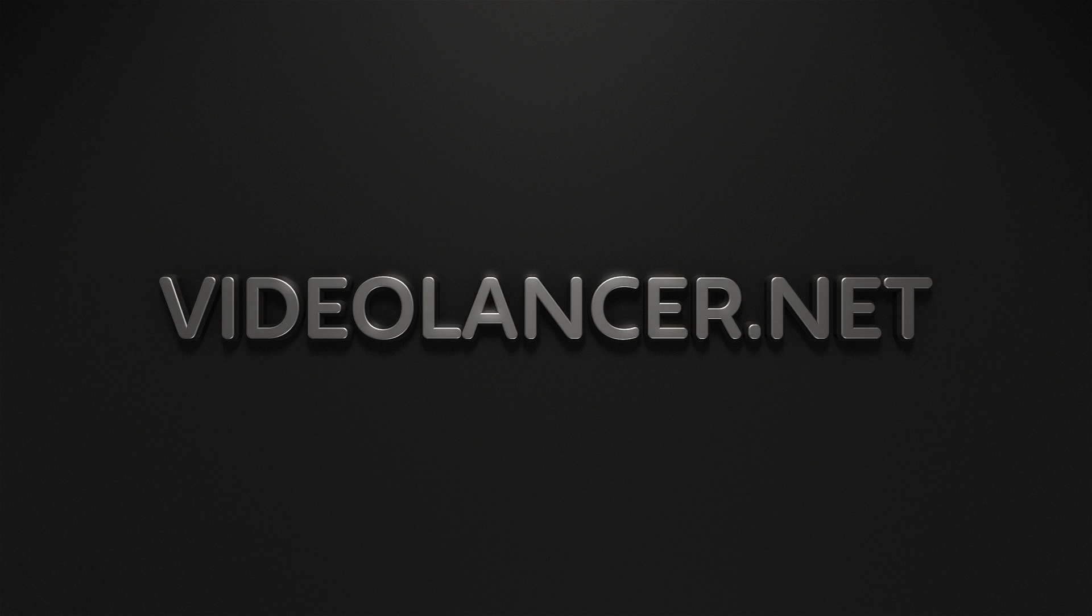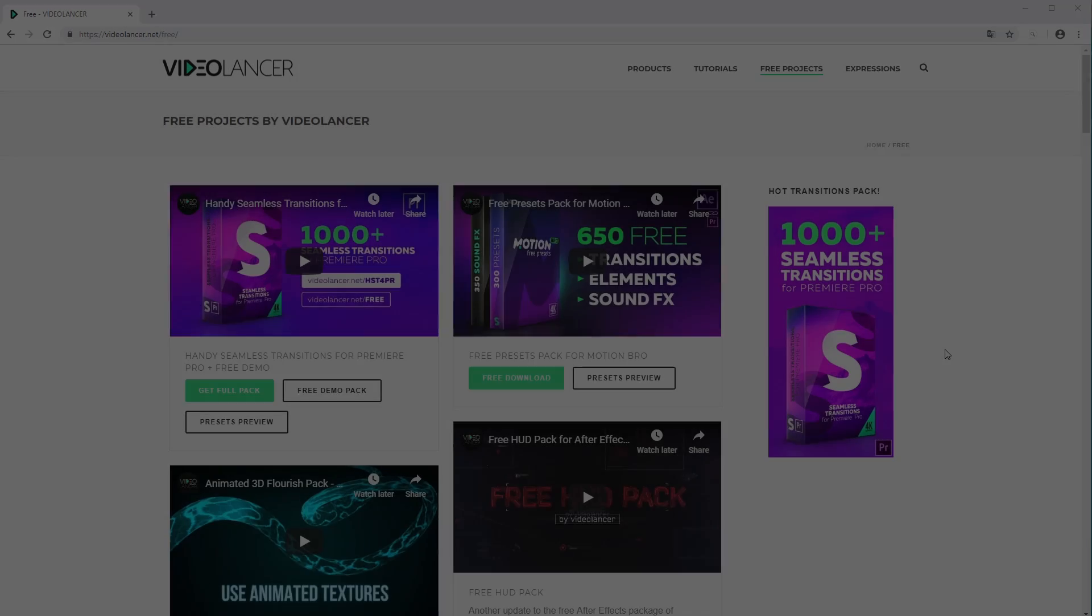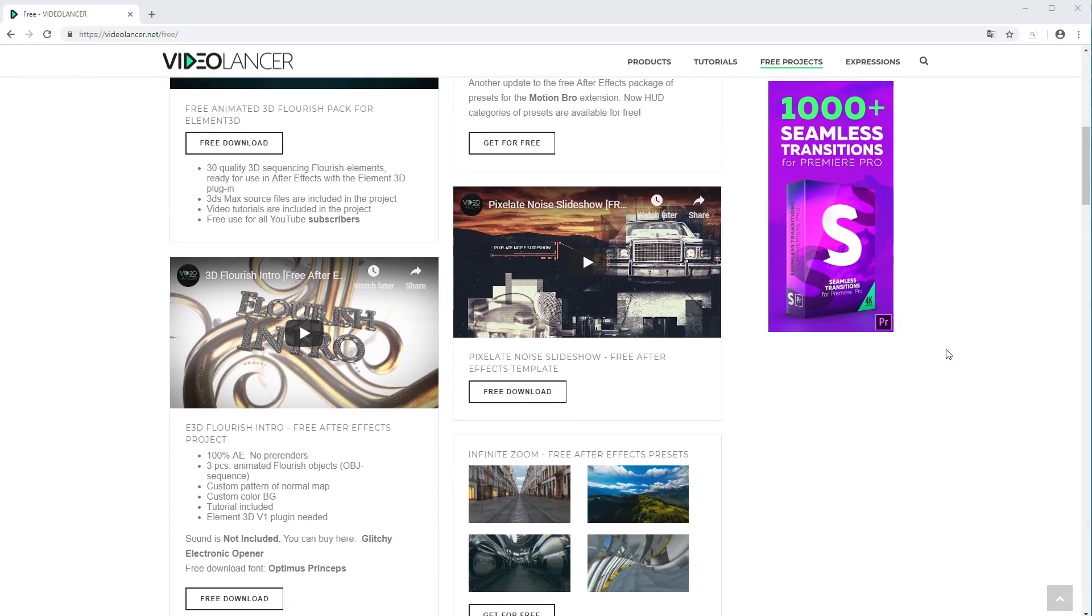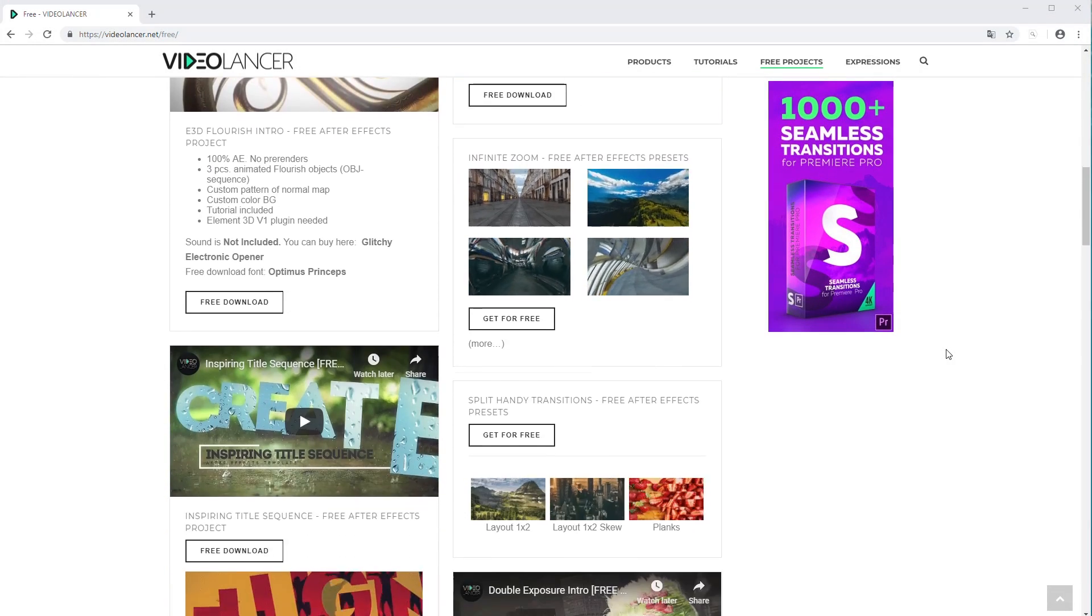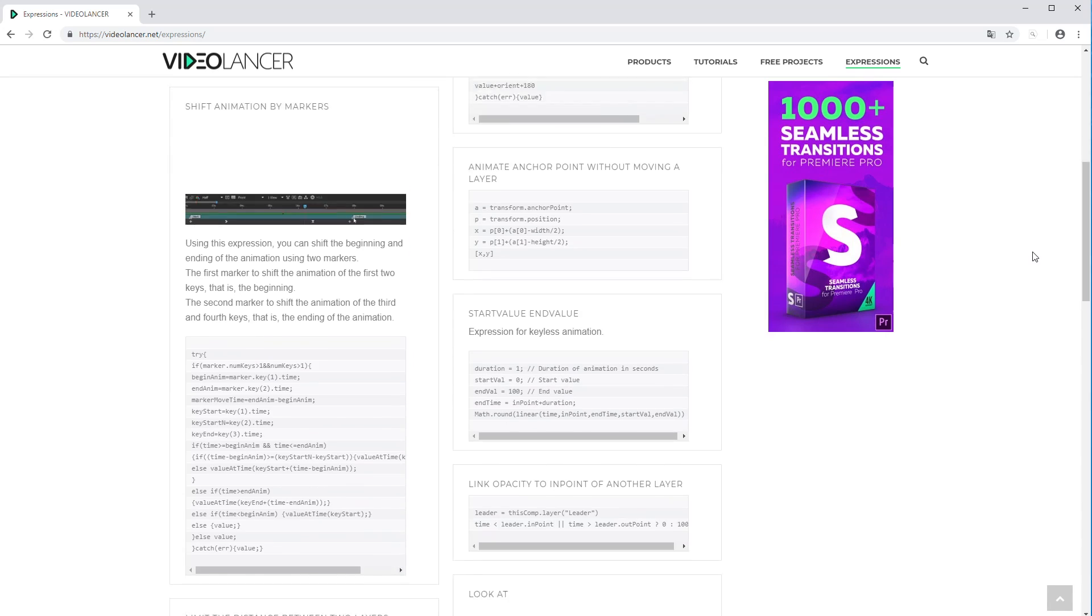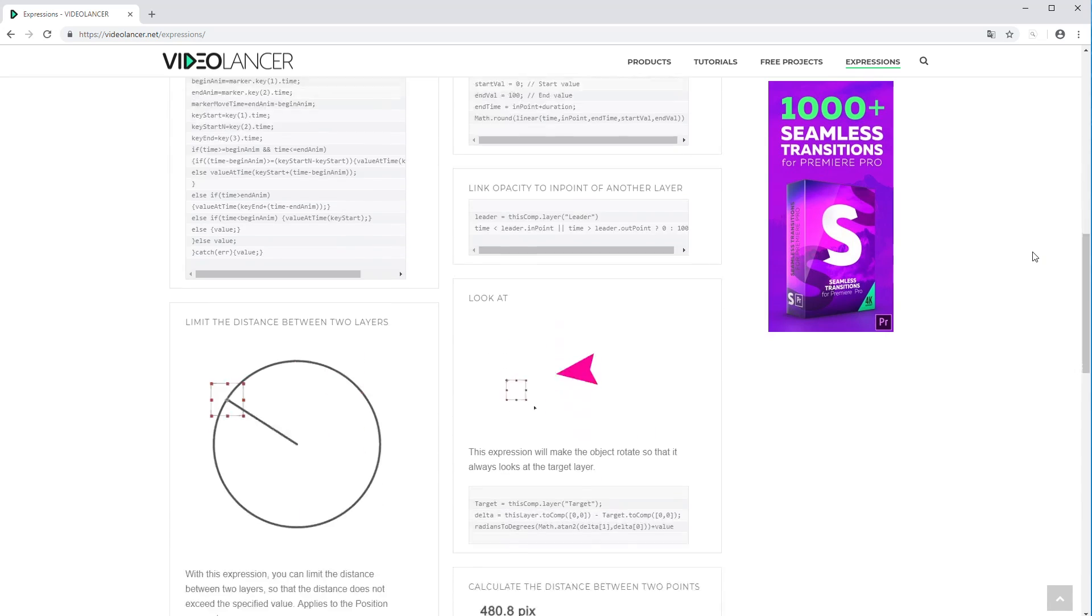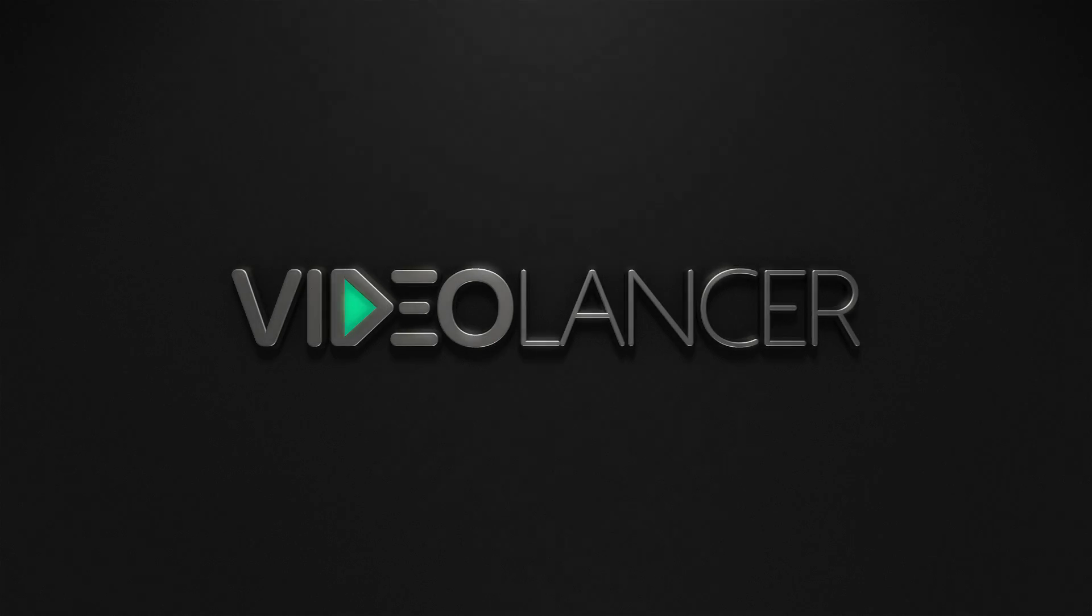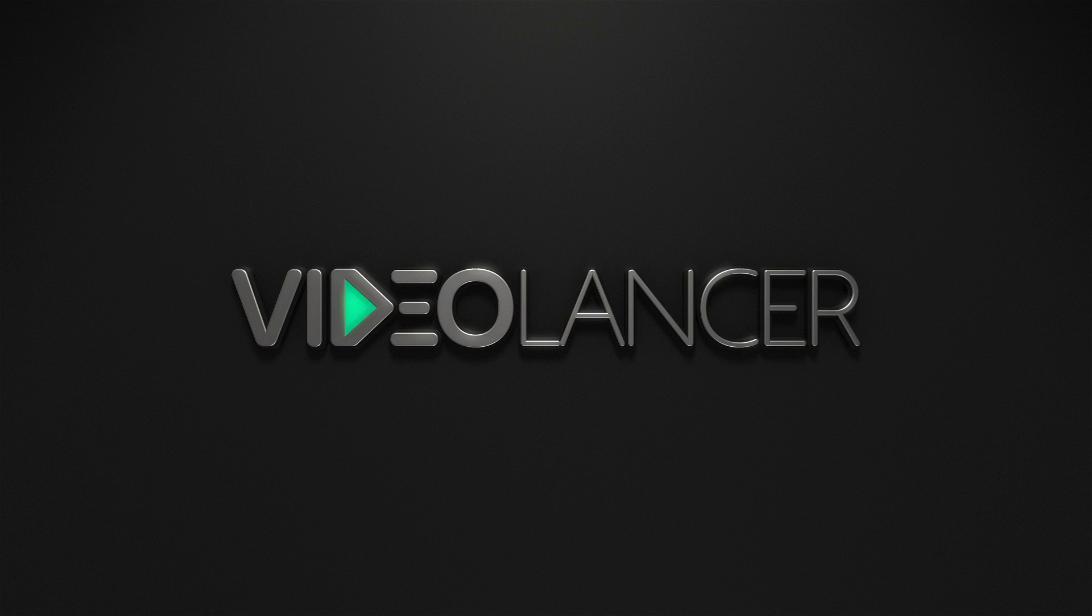You can also visit my website where you can find a lot of cool free video projects, free presets, footages, expressions for After Effects, and other tools for video design every day. This was Videolancer. Bye.